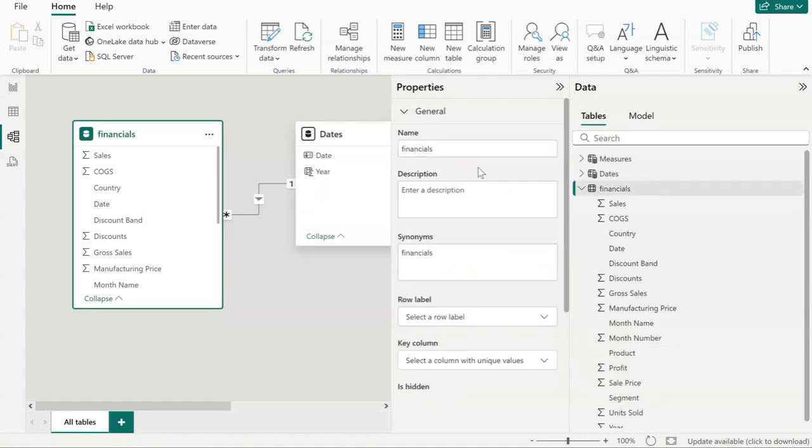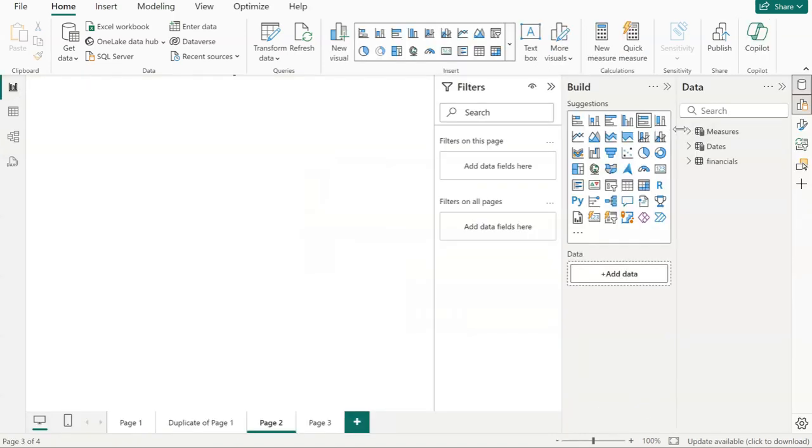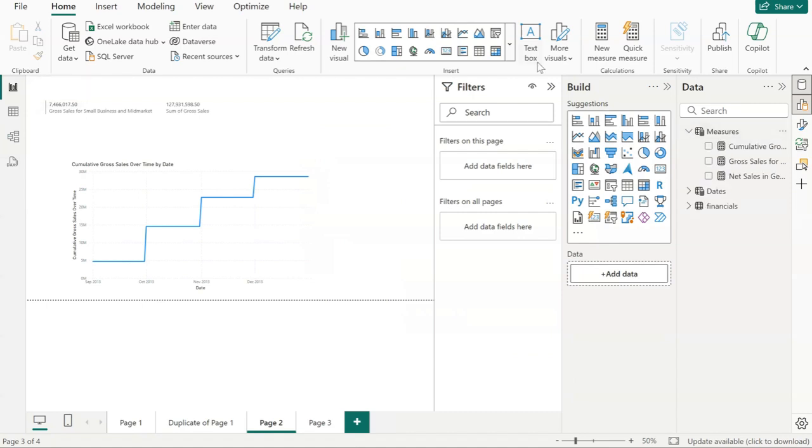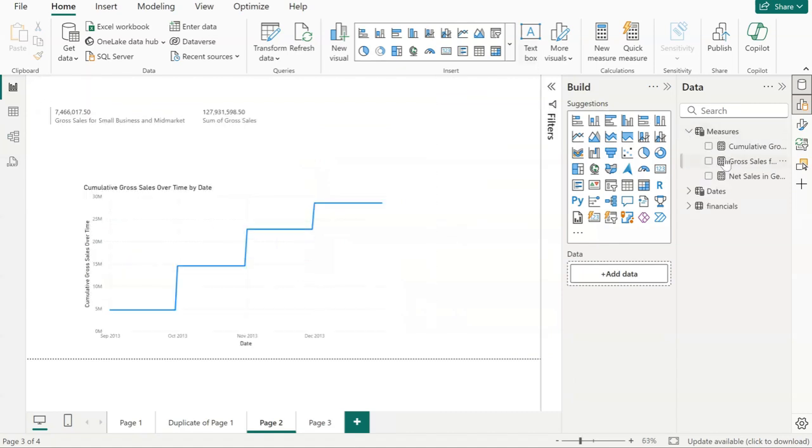And that's going to place all your measures in that new table that you have created. Now everything looks nice and clean, and everything's at hand in a single place.